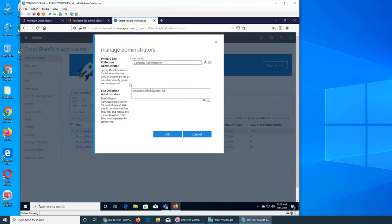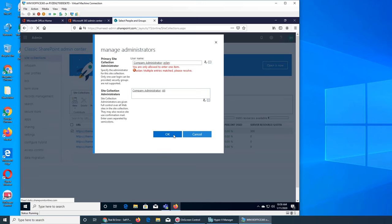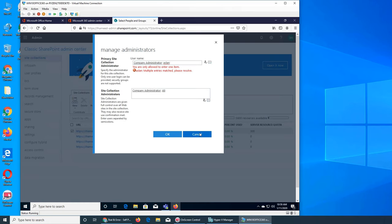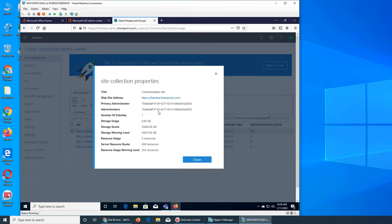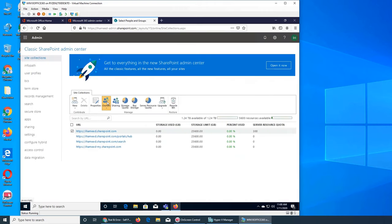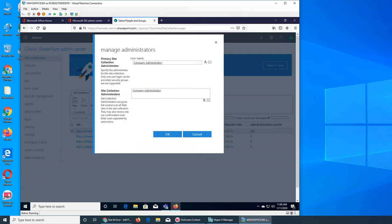Only one person can be the primary site collection administrator, but more admins can be added in the secondary field. I'm going to remove that and cancel. Under 'Owners Manage', if I try to add Aslan it says no exact match was found — that's because there are two Aslans, so it wants the exact name.